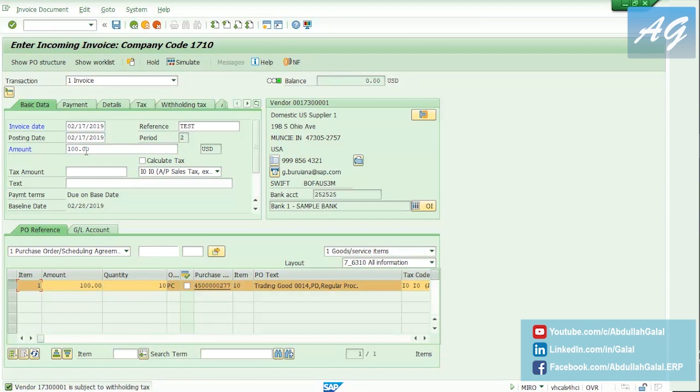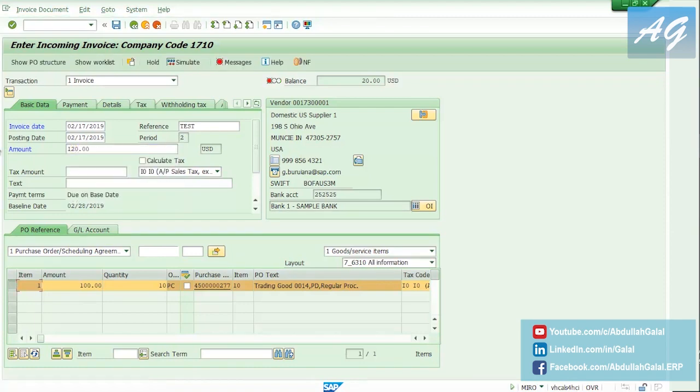Instead of having an invoice value that's equal to the goods receipt value, I'm going to make it more, so the invoice value is going to be 120 USD.